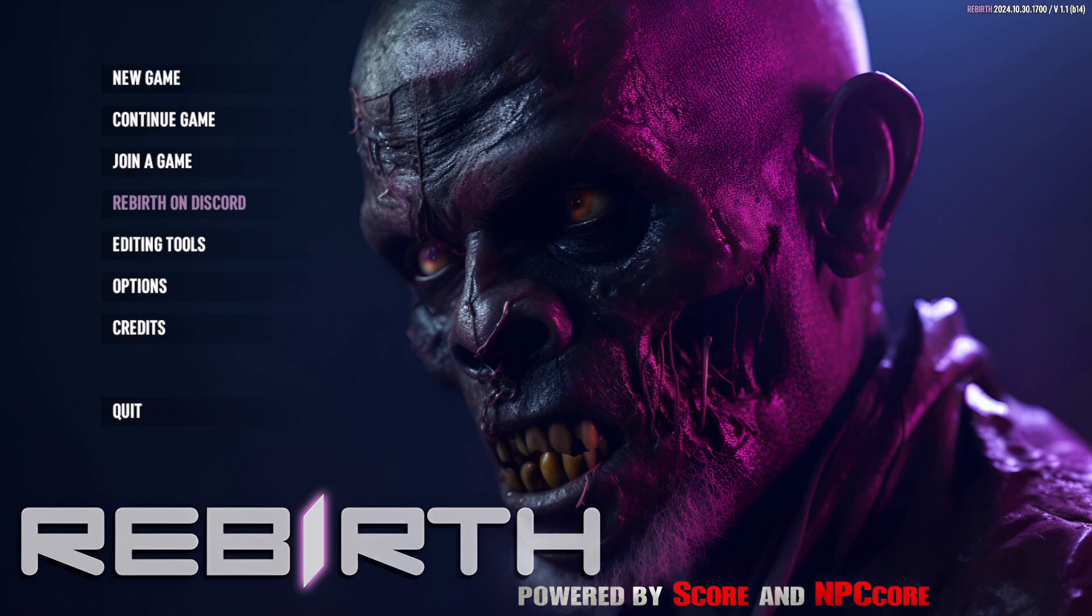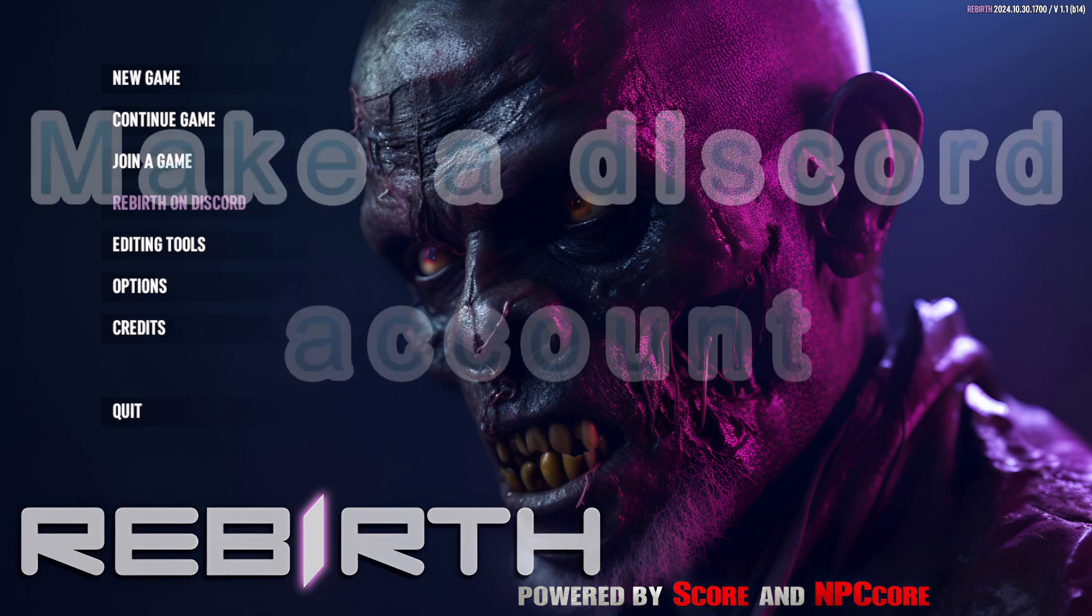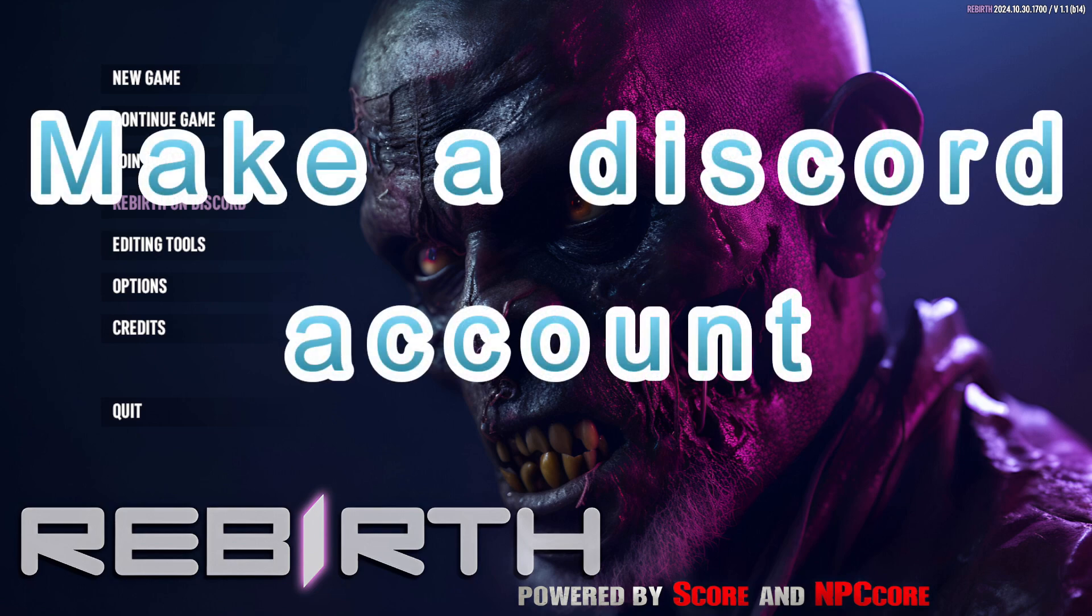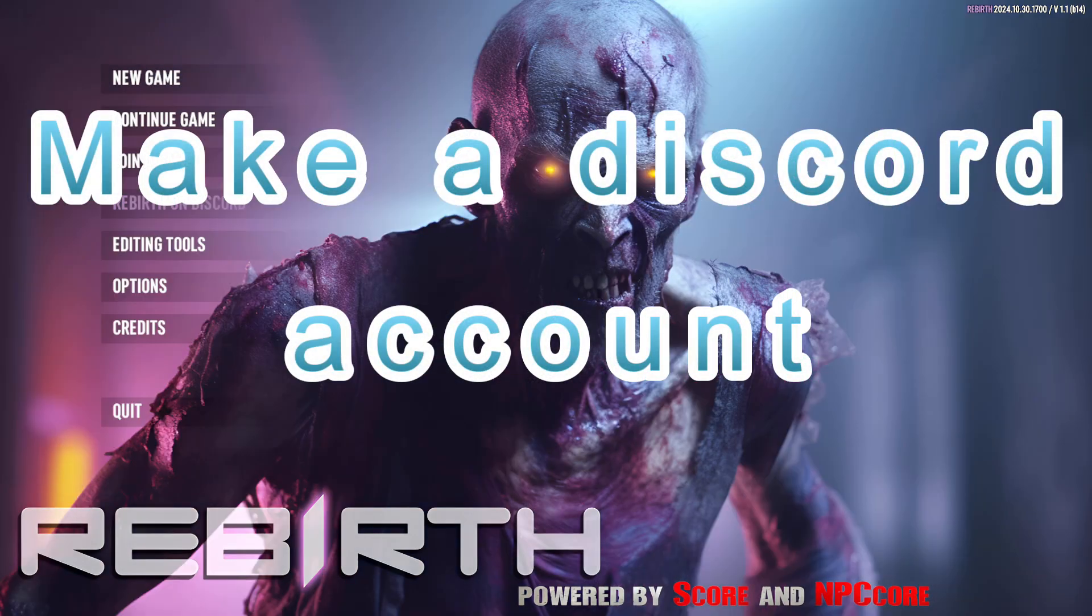Hello everybody, this is a quick guide to how to install the Rebirth mod for Seven Days to Die. First thing first, you want to make sure that you do have a Discord account.